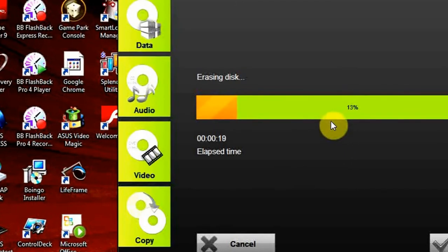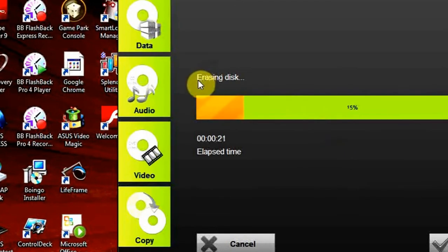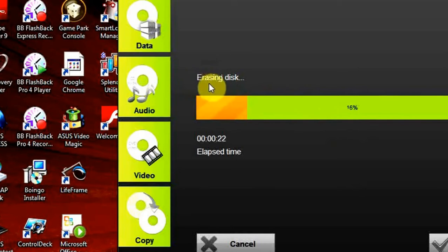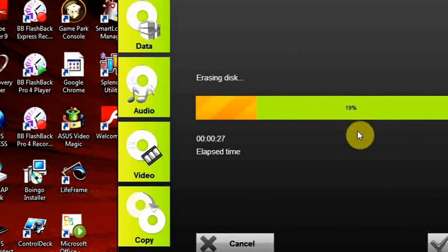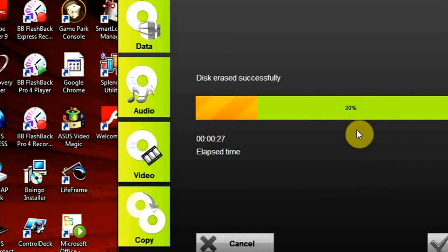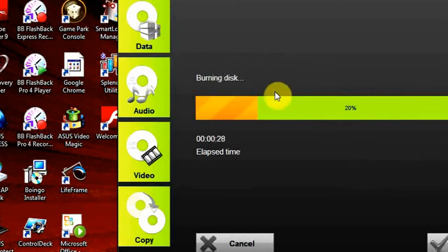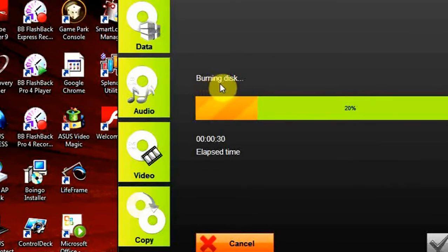And after it finishes the erasing, it will start the actual burning of the disk. Here it is. We can see that the burning of the disk has already started.